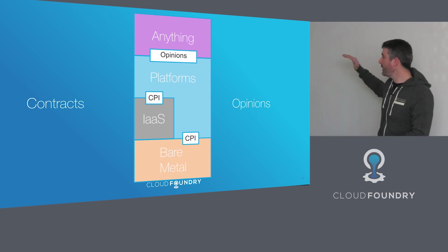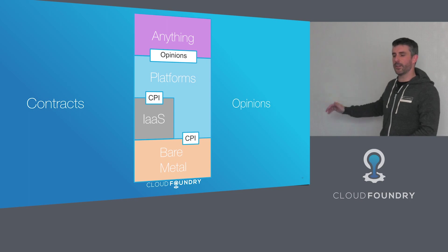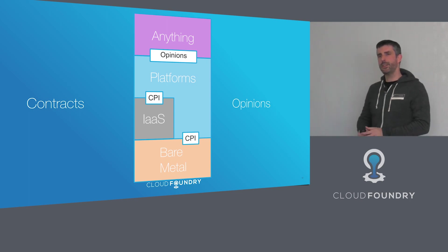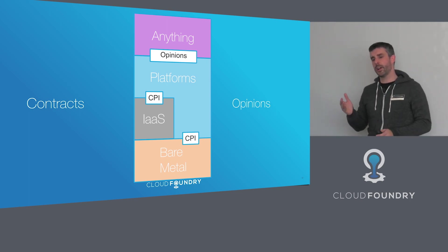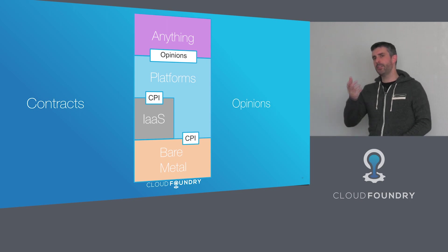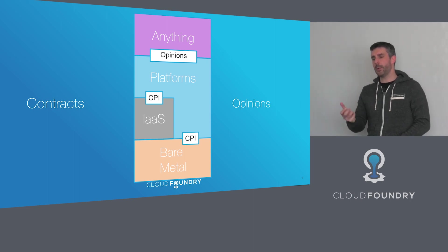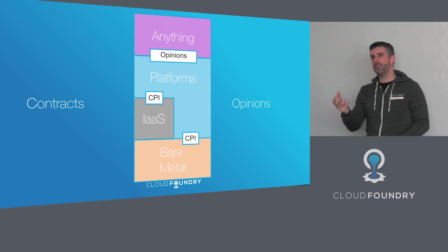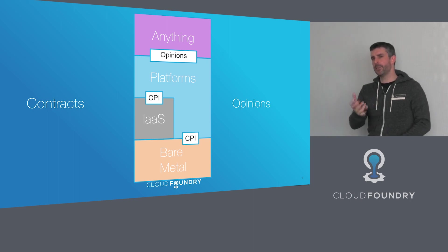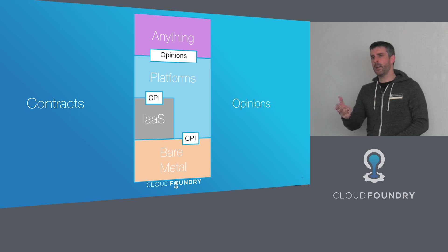So starting with this CPI layer, this cloud provider interface. This forms a contract between the platform and the underlying infrastructure. It means that the platform isn't bound into any one specific infrastructure or one set of APIs. And this means you're free to move that platform and run it in different environments. And by and large, you expect the same behavior.